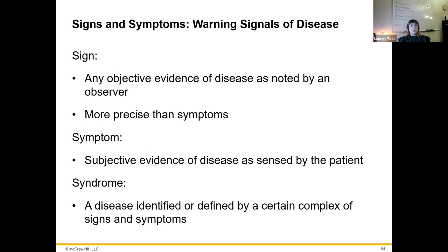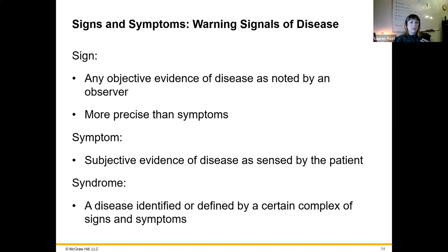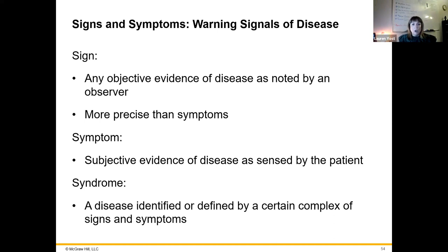A syndrome is a term referring to disease that is identified or defined by a certain complex of signs and symptoms. Meningitis is an example — its symptoms include stiff neck, headache, light sensitivity, and potentially fever. Many different bacteria, viruses, and even fungi can cause meningitis, so it is a syndrome. They all cause those same symptoms, linking them together.